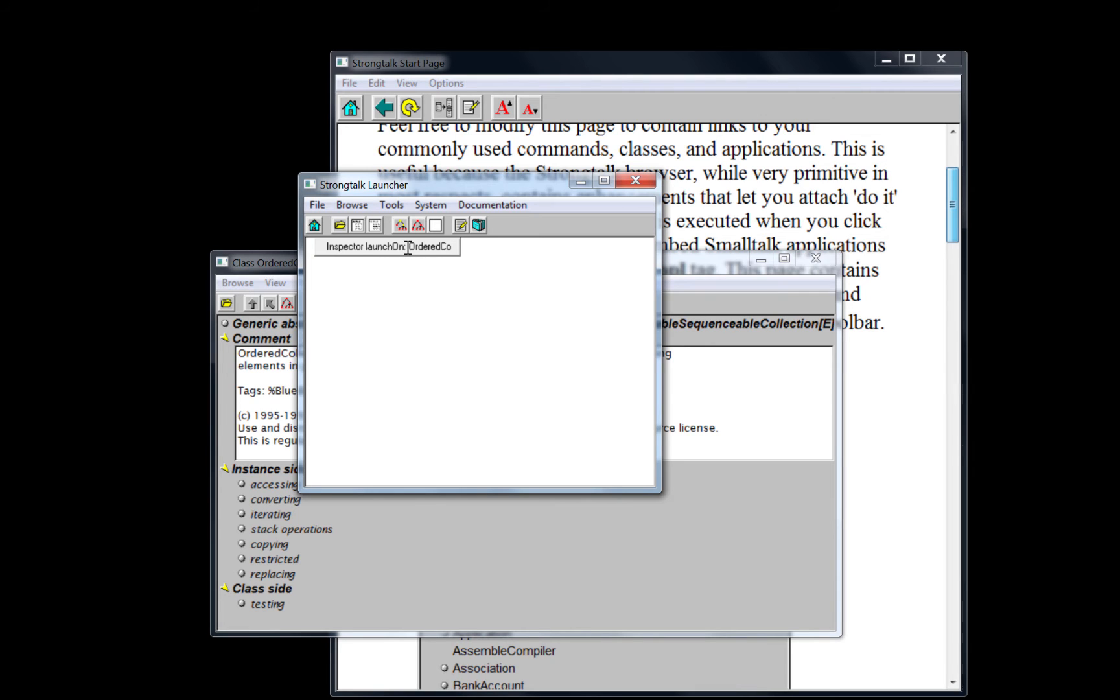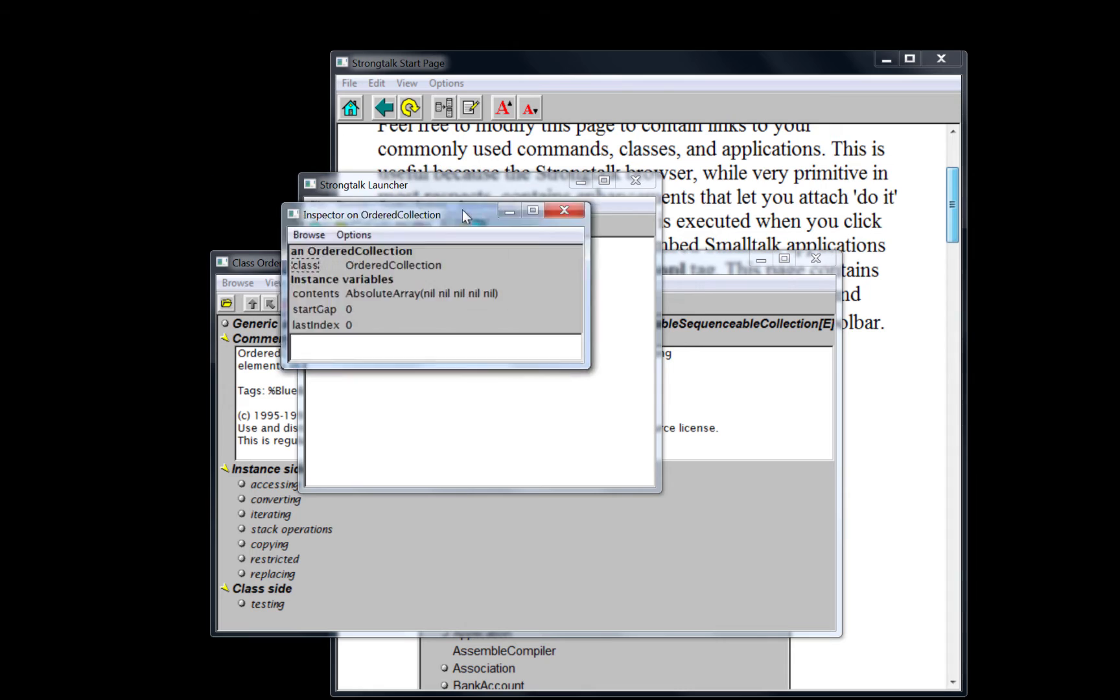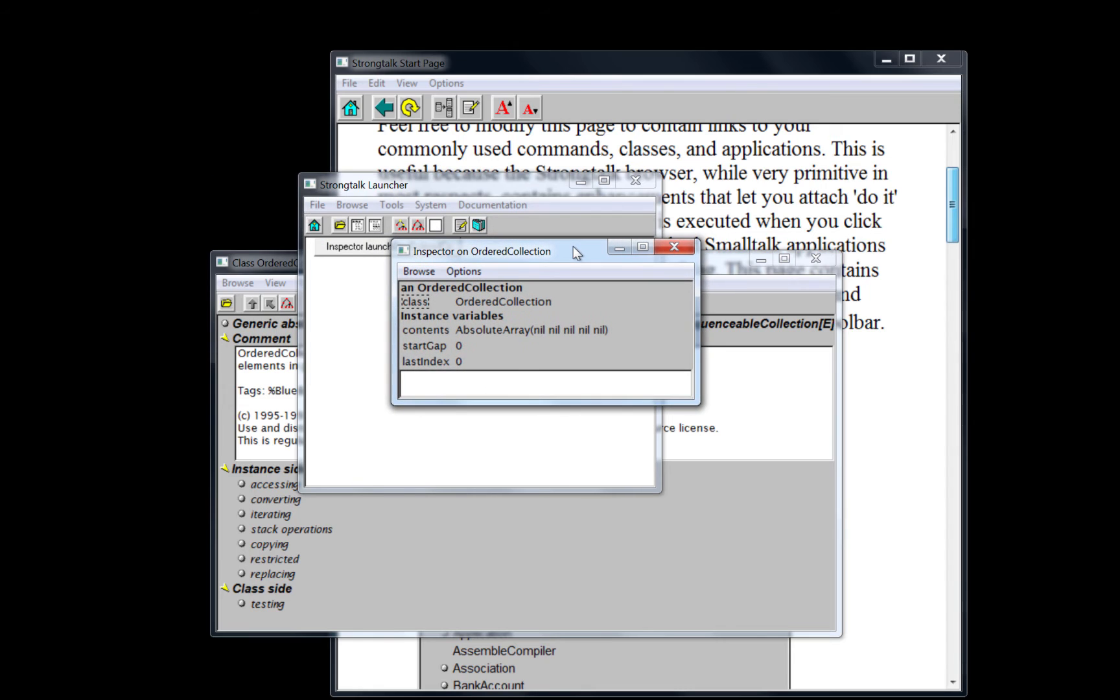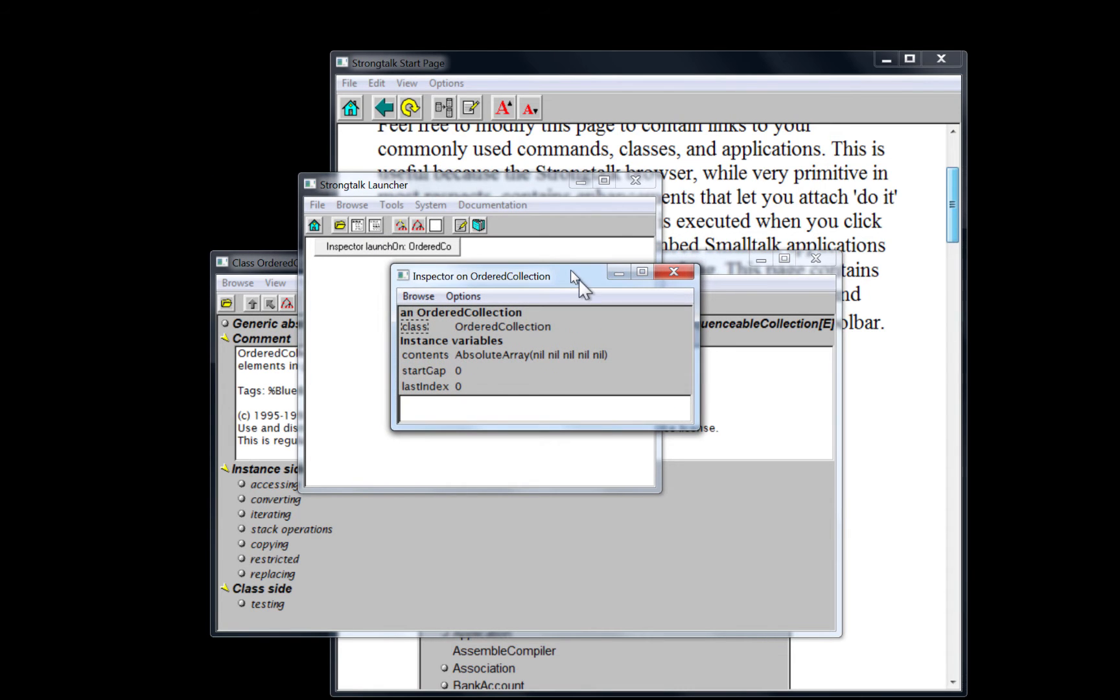And that button will execute the code that was given by the text. So in this case, if we click on this, we get an inspector on an ordered collection.